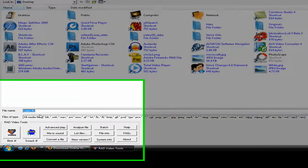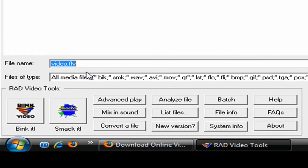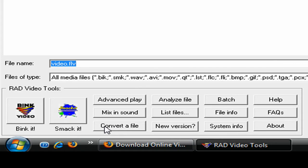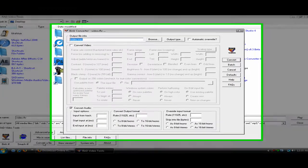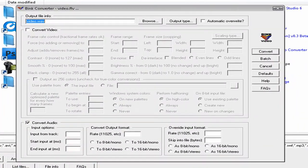You click that. And then you press convert a file. See right here. Now, this window should have popped up.